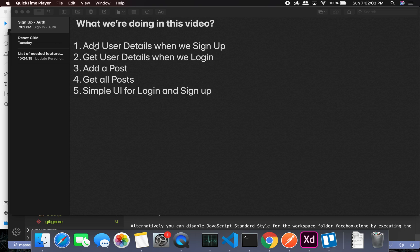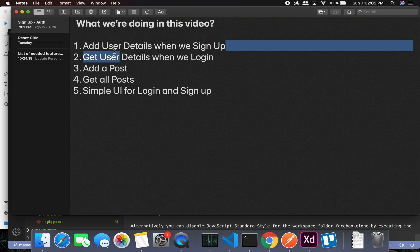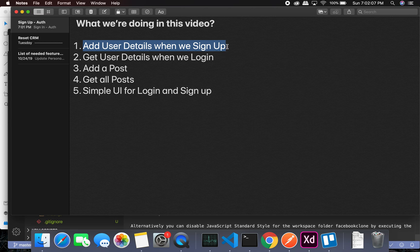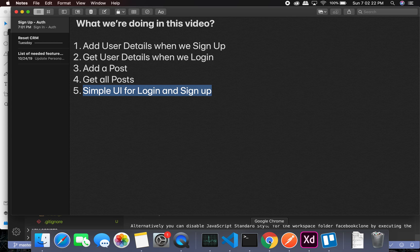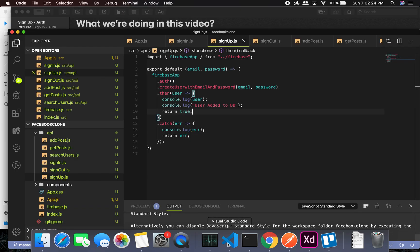The first thing we will do is add user details when we sign up — we already have the sign-up function. Second thing is get the user details when we login. Third thing is add a post, get the post, and the fifth thing would be a simple UI for login and sign up.